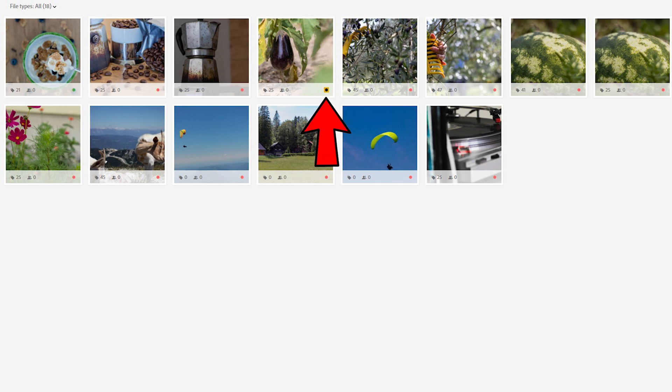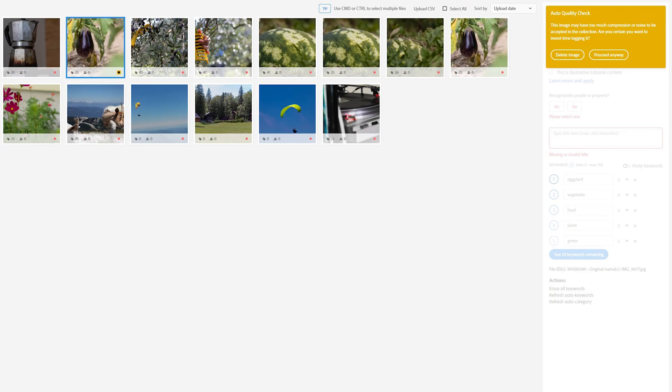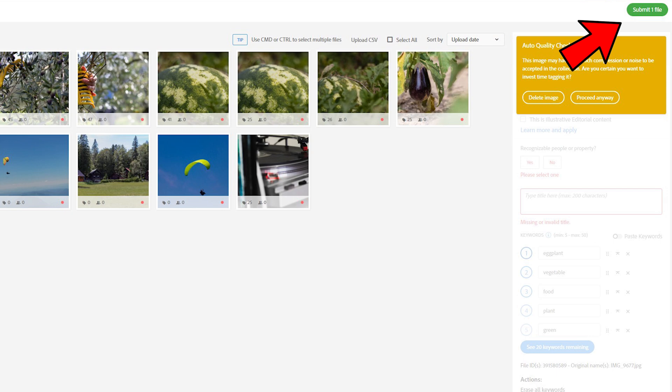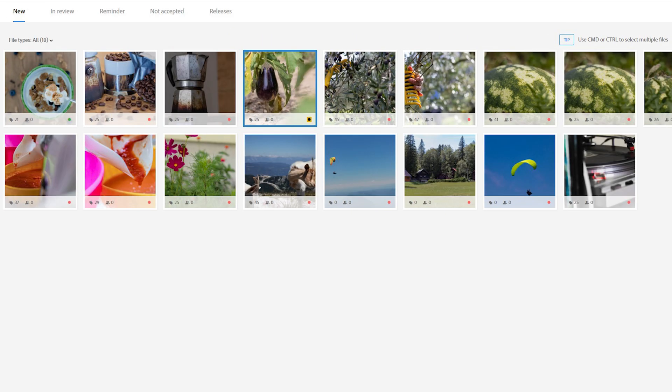If there is a yellow square around the black dot, that means that something could be wrong with the picture. Adobe says what is wrong with it in this yellow square. If everything is okay, you can click SUBMIT and all selected pictures will be sent to the IN REVIEW tab.